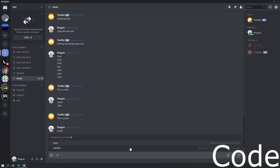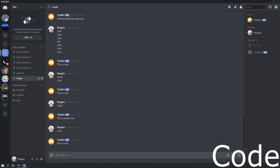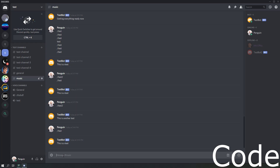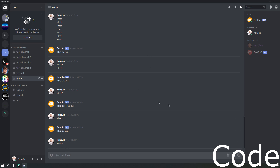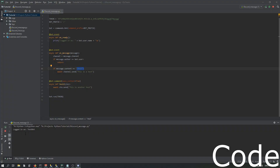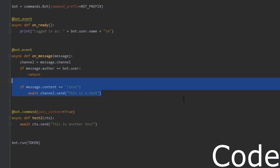So we'll do slash test - 'this is a test' - so it did what we wanted. Now if we go back and do slash test_two, it won't do anything. It won't give us an error, it just won't do anything, because all it's doing is the on_message event.